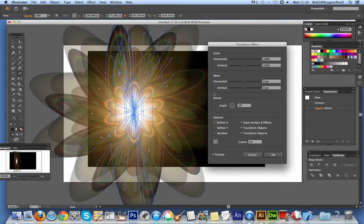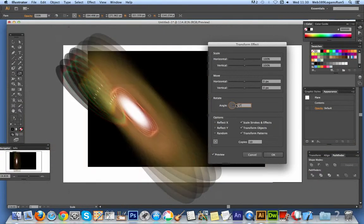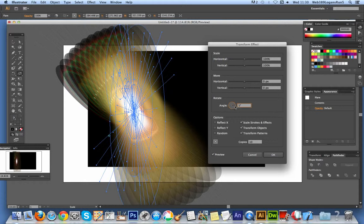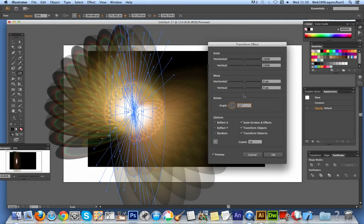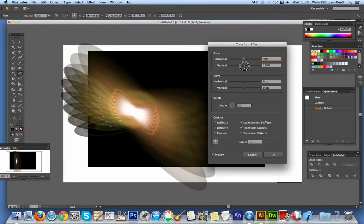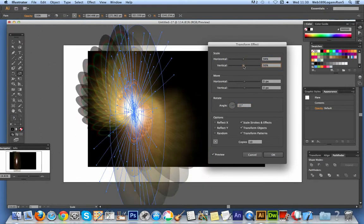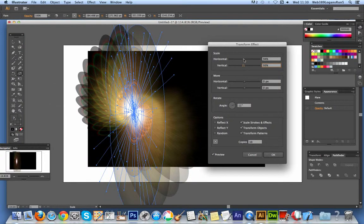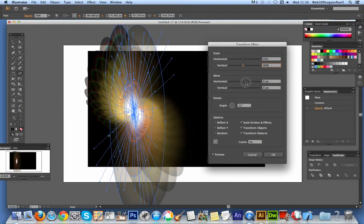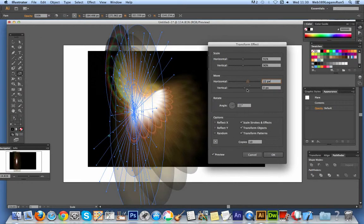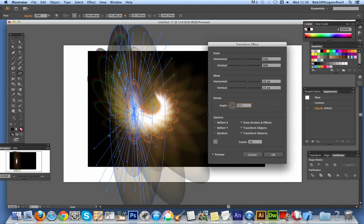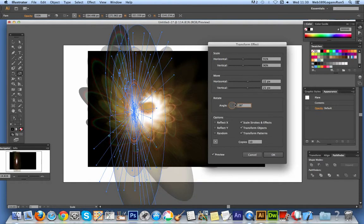Of course you can change the origin and create different effects there. It's quite interesting to do that, but I'm going to use the center. Now of course I can change the angle so it's maybe a bit closer to each other. At this point you can also use the scale. I'm just going to reduce the scale a bit to 93.